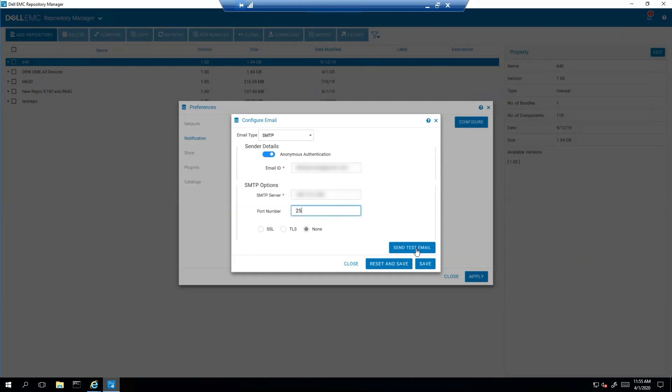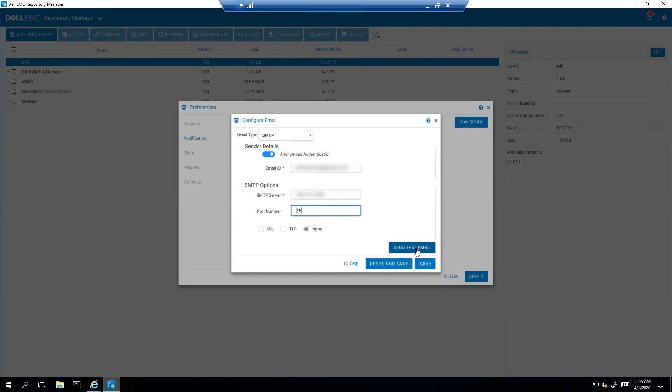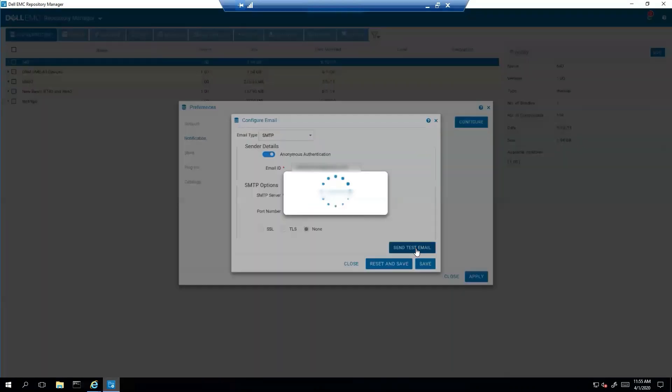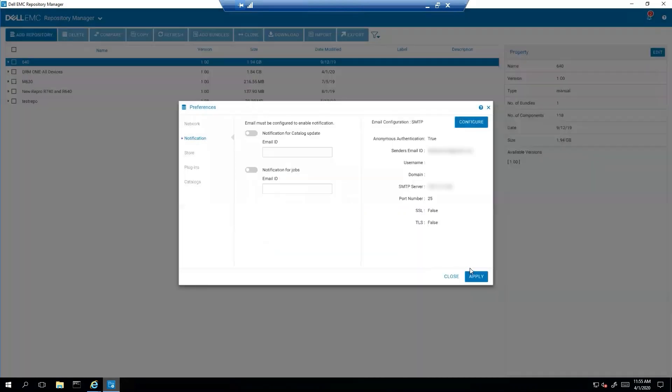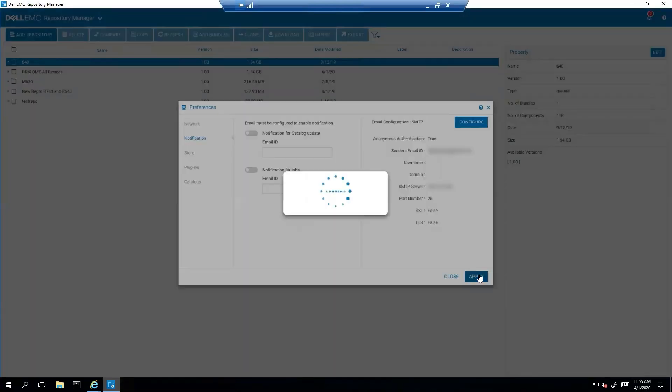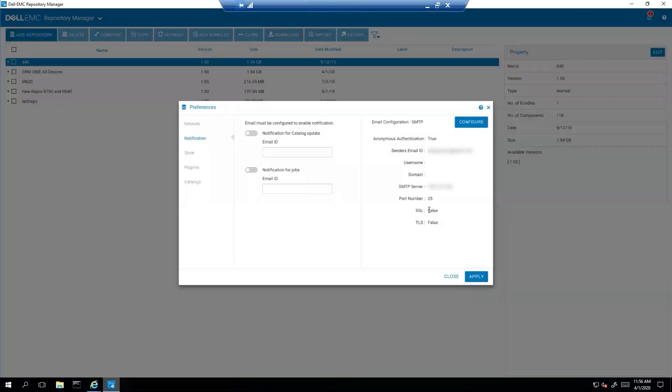And then we'll test it just to make sure it's working. Looks like it's successful. So we're going to save that. We will apply. So that's it. Now you have your SMTP all set up so that you can get emails.